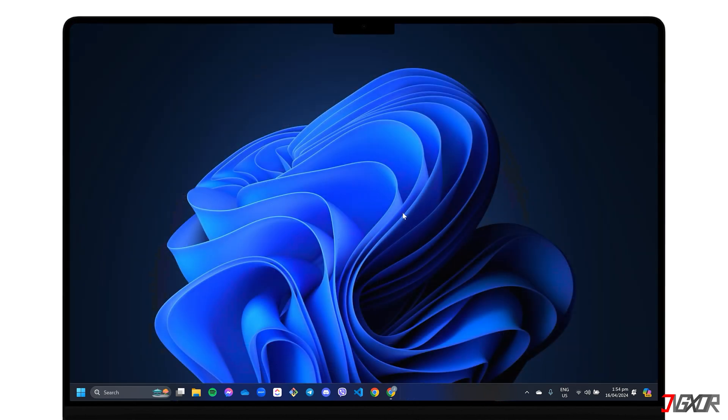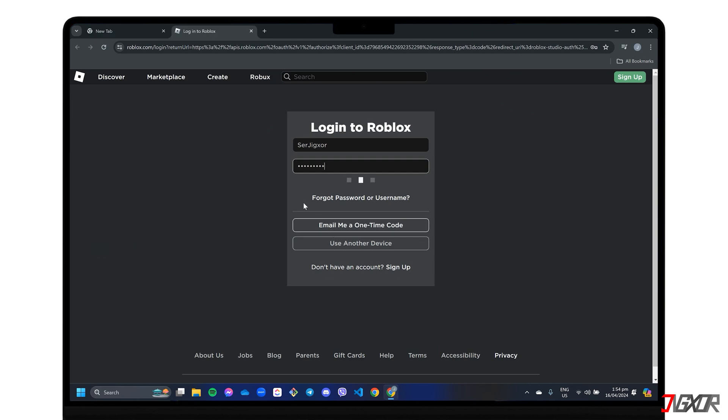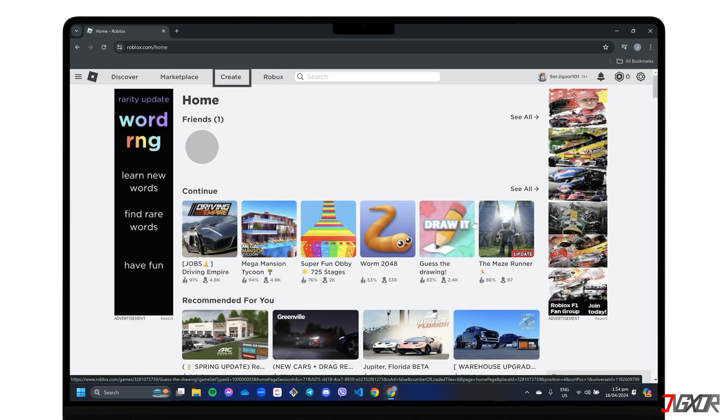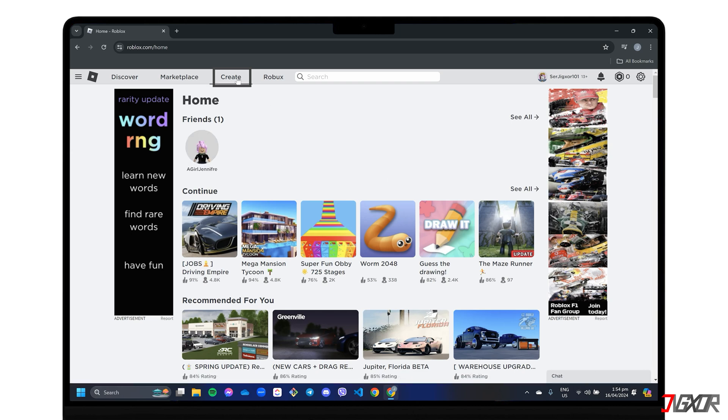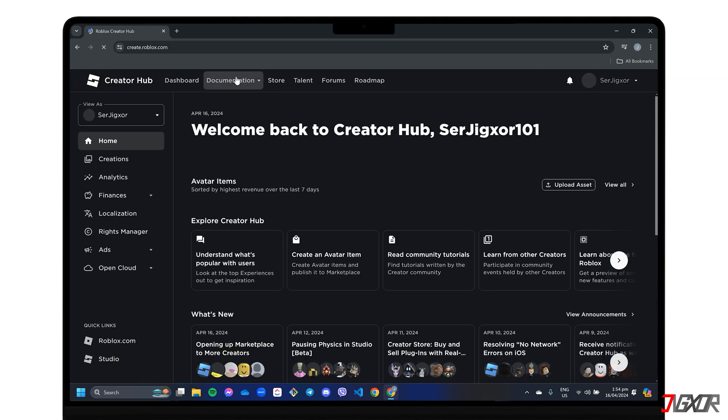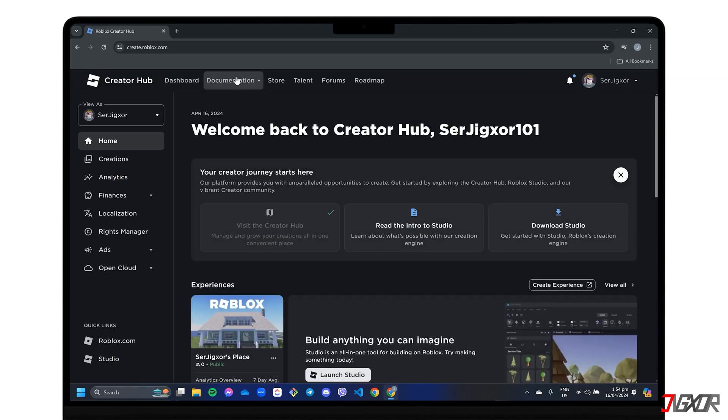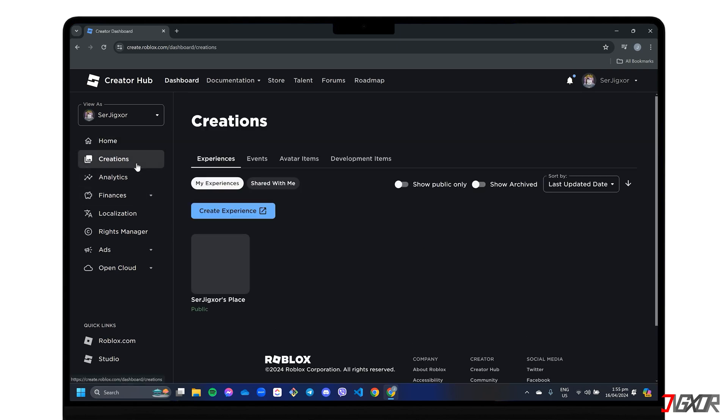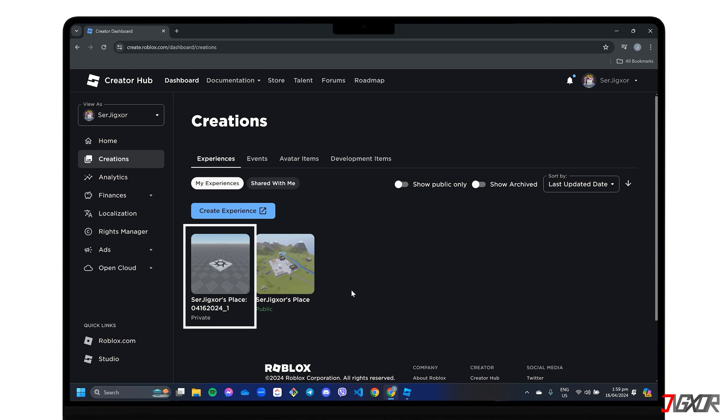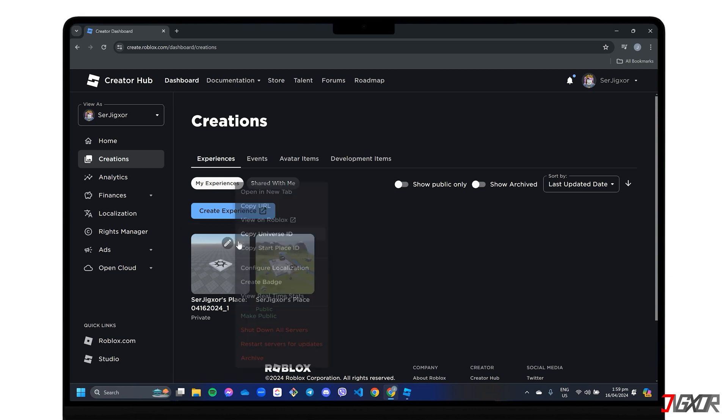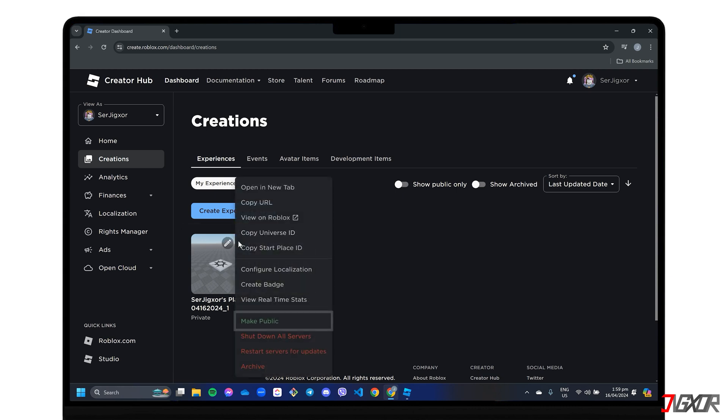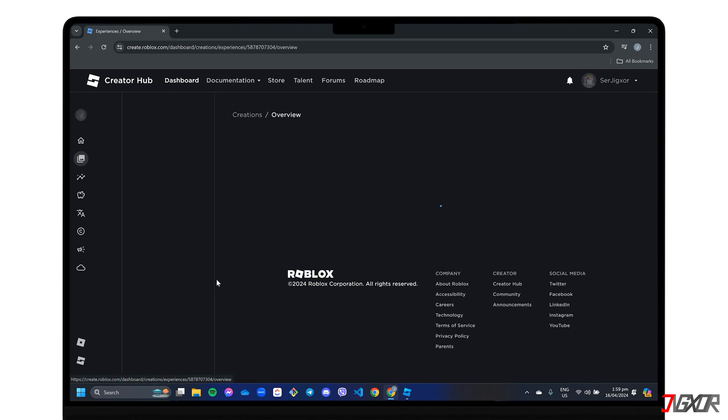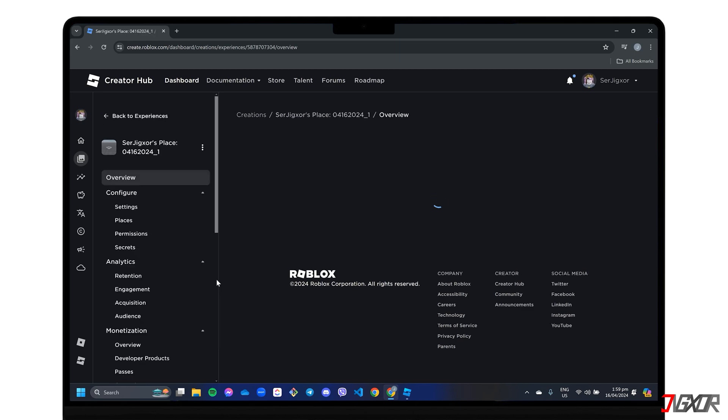The next step is to release your game to the public so that anyone can play it for free. Open your browser and sign in to roblox.com. Navigate to the Create page and go to the Creations window. Hover over the game you just created, click on the three-dot menu and select Make Public. Once published, your game is now accessible and can be played by anyone on the platform.